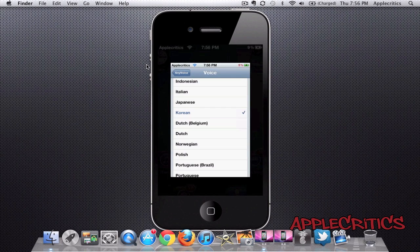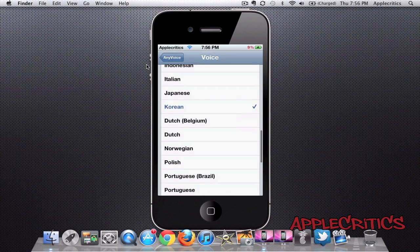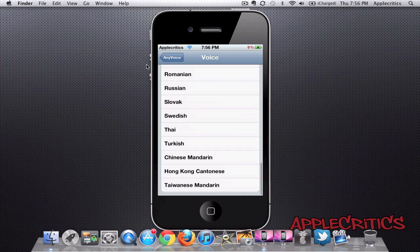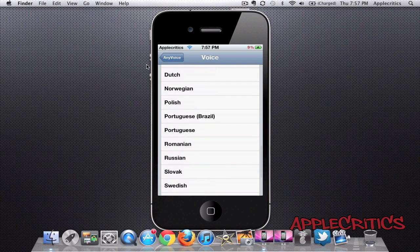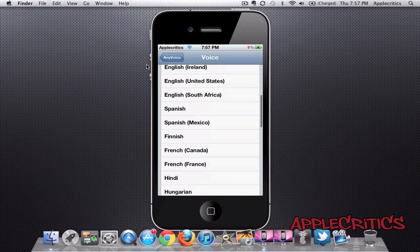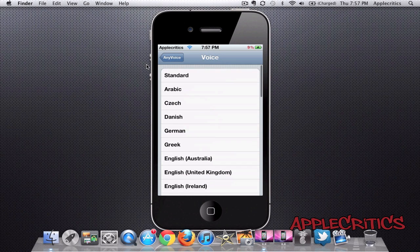So that is basically what you can do with Any Voice. As you can see, there are many languages you can choose from. It basically covers the whole world in languages and dialects, and it just does what you want it to do — it changes Siri's voice.